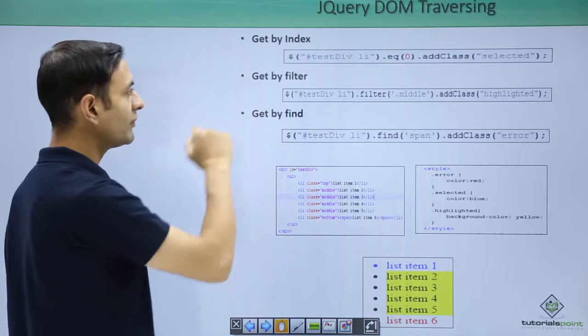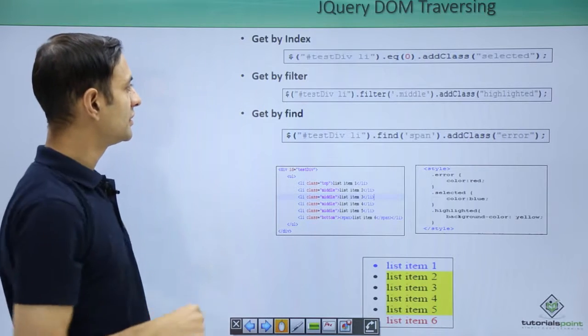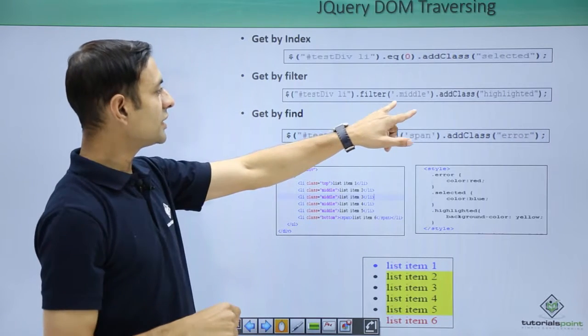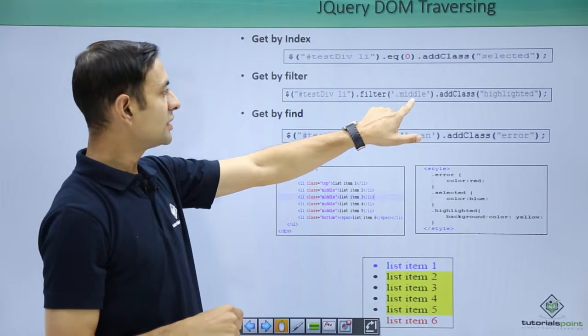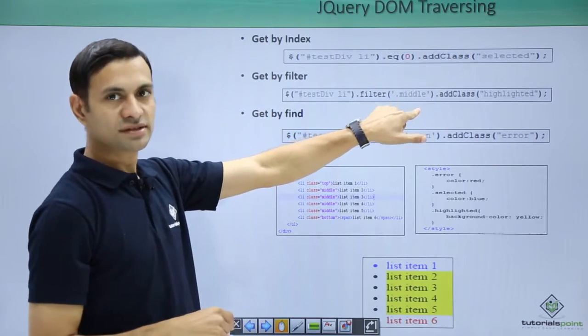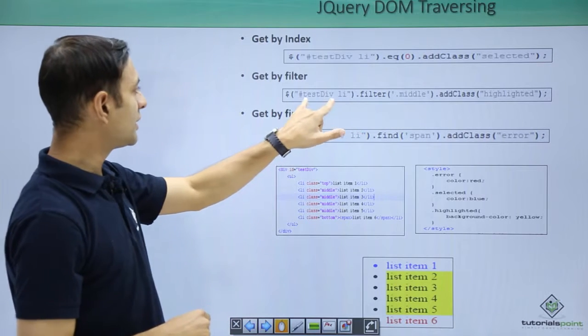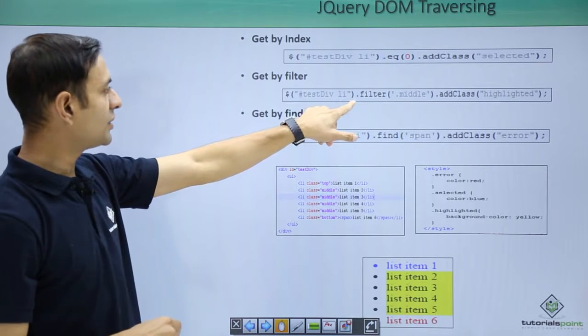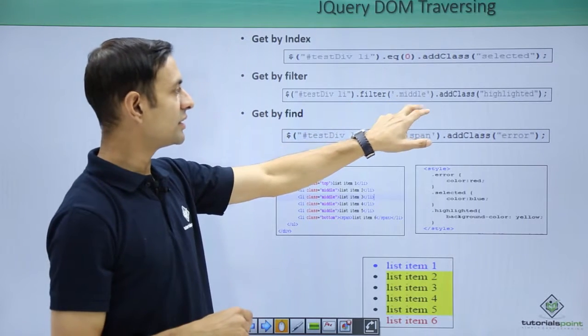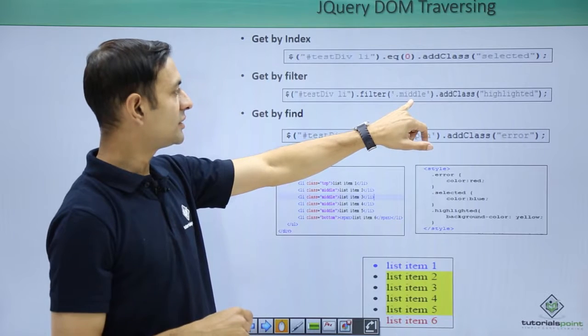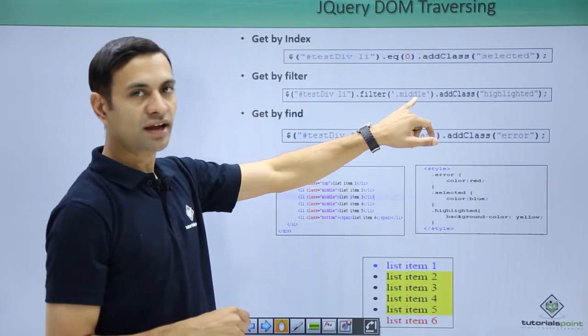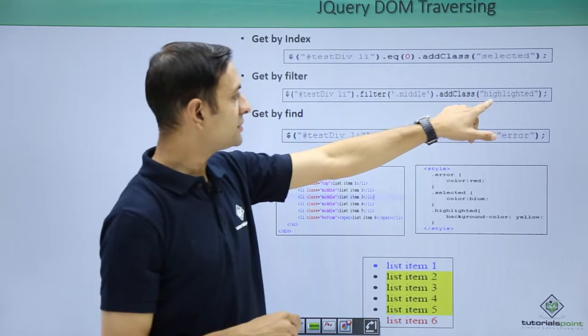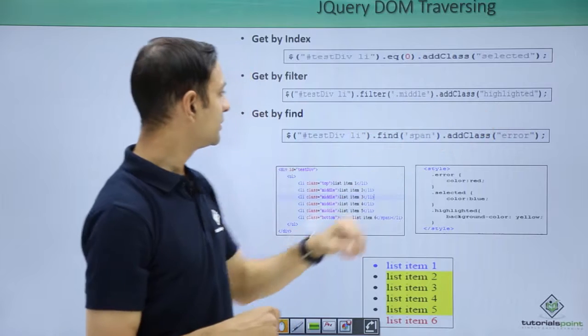Then get by filter, simply you can filter based on the parameter passed. Here what we are using test div dot li dot filter dot middle, that means select based on the class middle, add class highlighted.